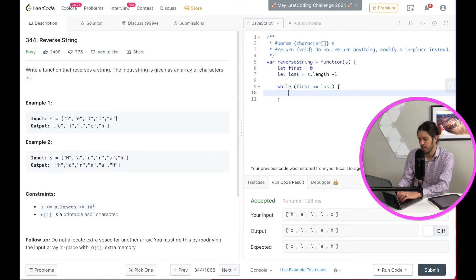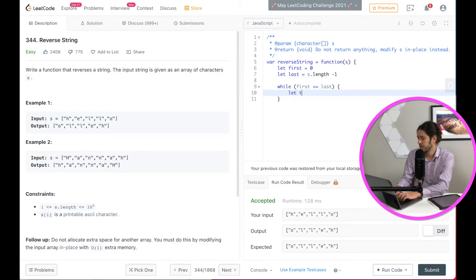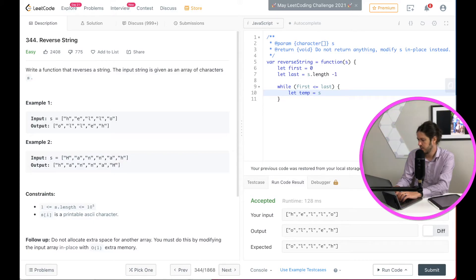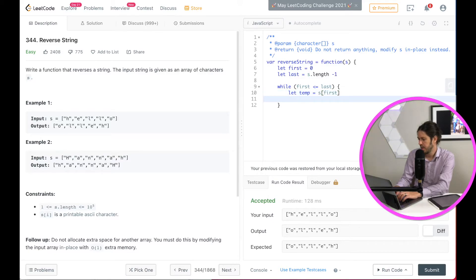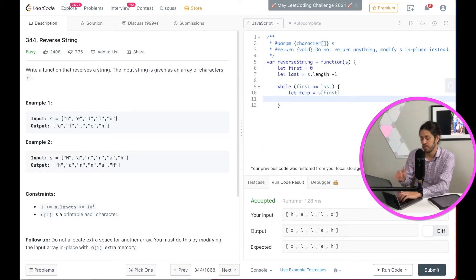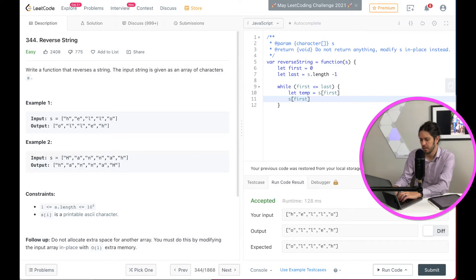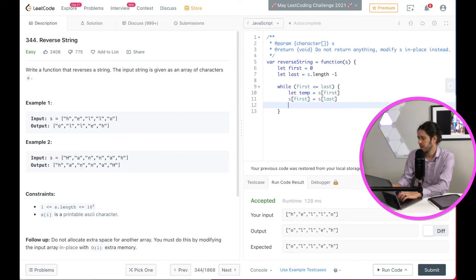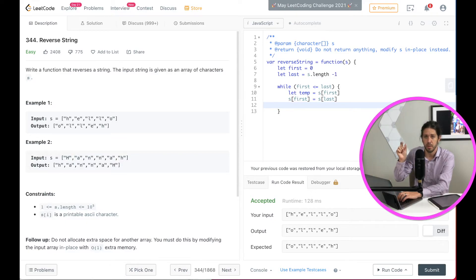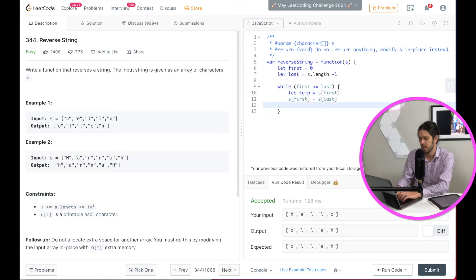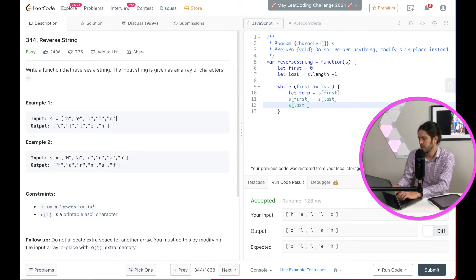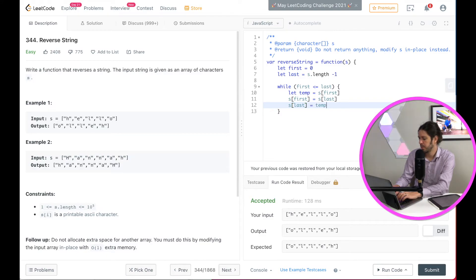And then what we're going to do is set our temp variable. So let temp equal to s first. And then the next step is we're going to swap the first and the last. So s first is going to be equal to s at last. And then now we're going to take that character in the temp and put it in to the last. So that would be s last would equal temp.